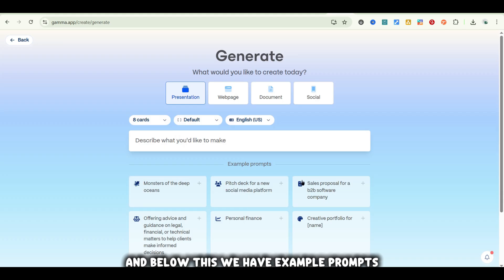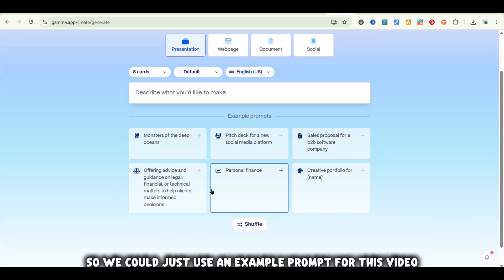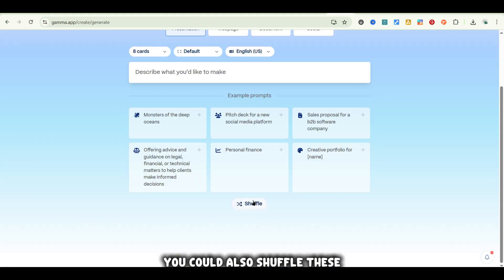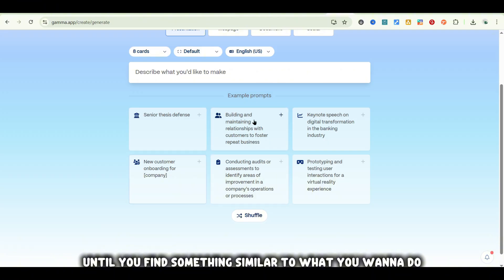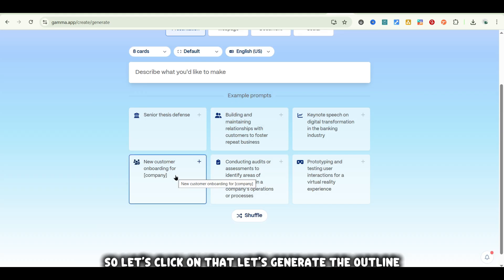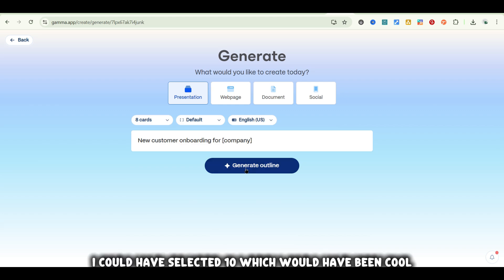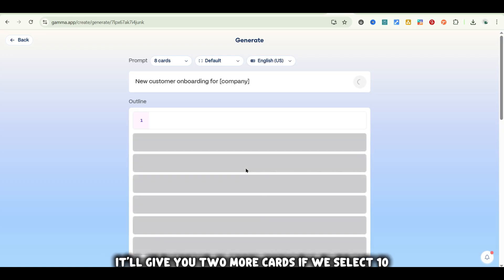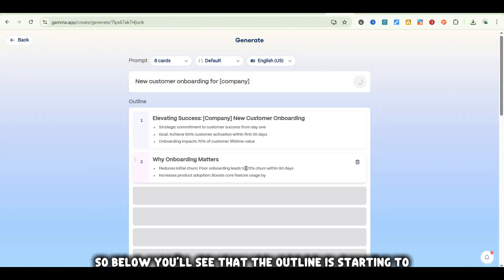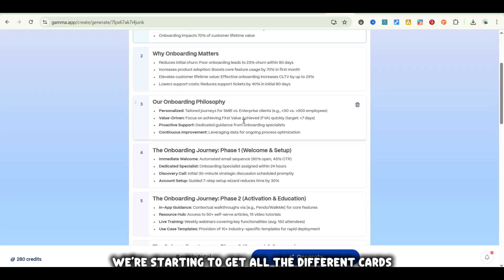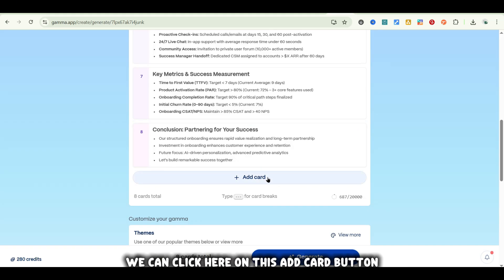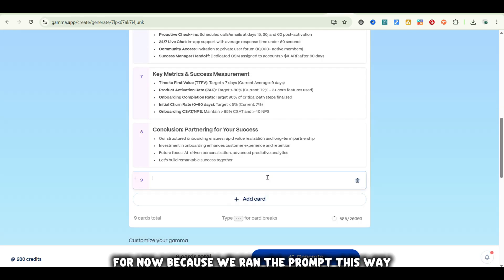Below this, we have example prompts. We could just use one of these for this video since I want to dive into the other features. You could also shuffle these, so you can play around until you find something similar to what you want to do. Let's do this new customer onboarding for a company — click on that, generate the outline, and we have eight cards selected. You can actually add more cards after the outline has been done.